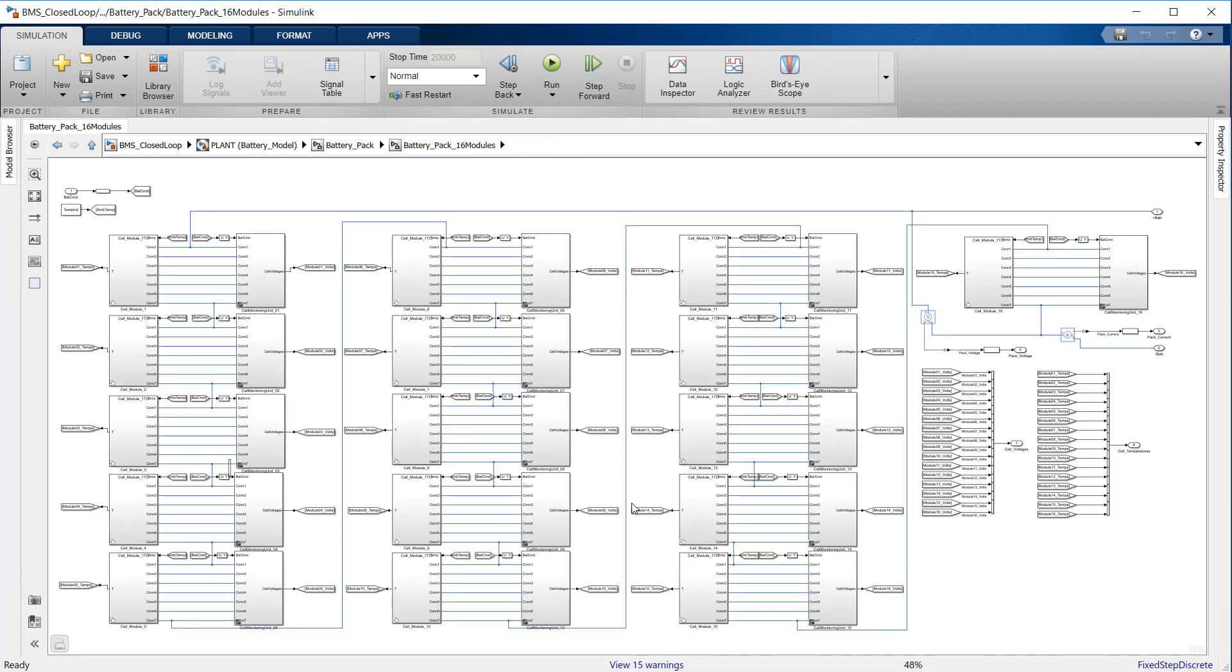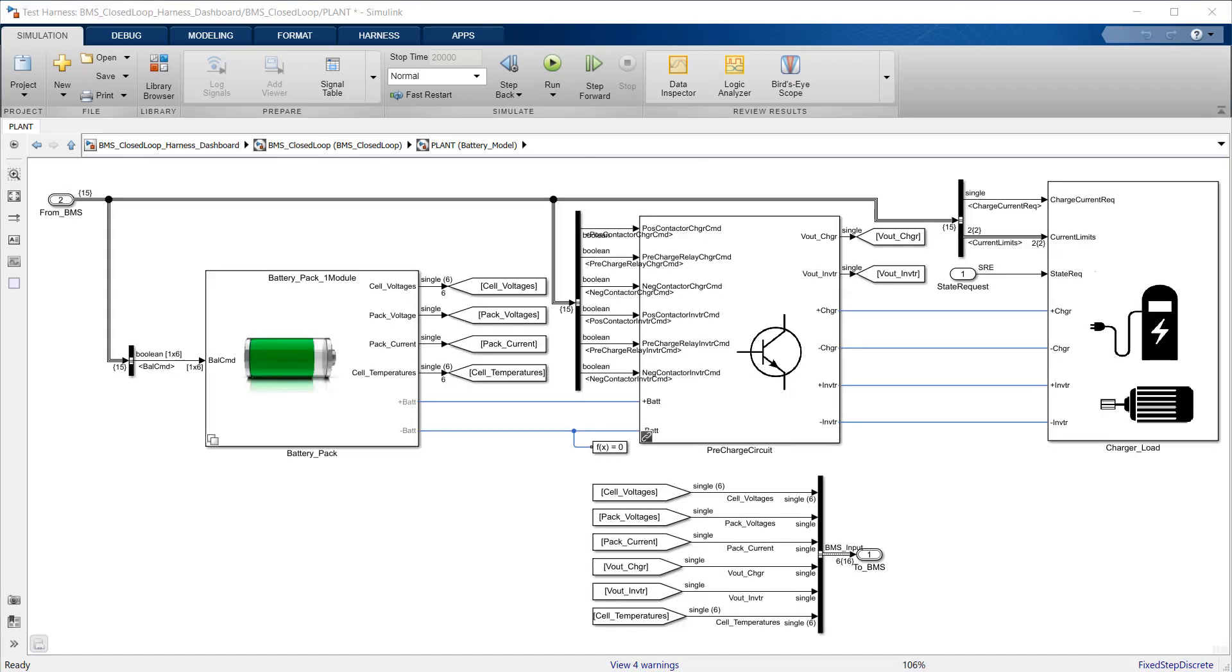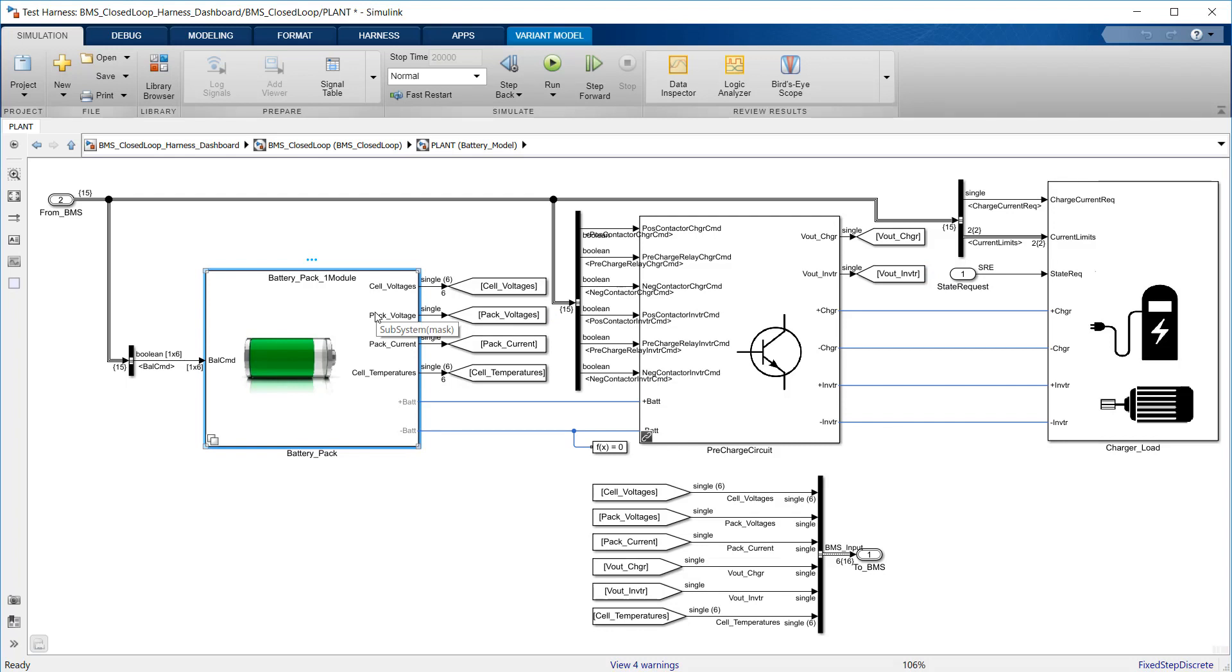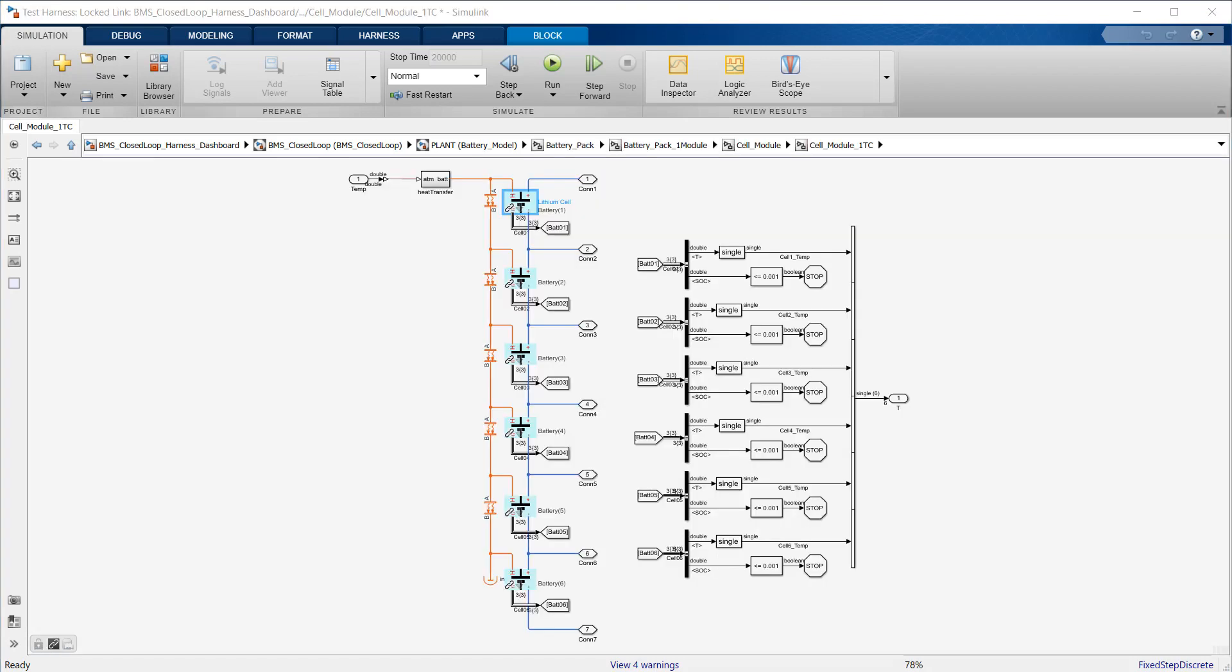In all cases, we model just one parallel string. Let's start with a description of the battery pack and its peripherals. The variant subsystem on the left contains the two versions of the battery pack mentioned before, the one with six cells and the large one with 96 cells. Let's take a look at the small one first.